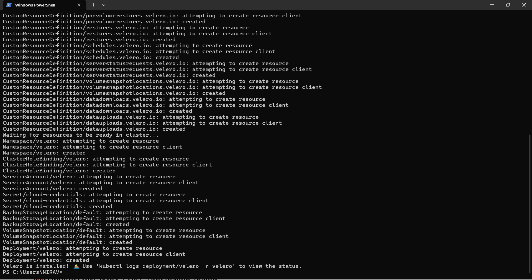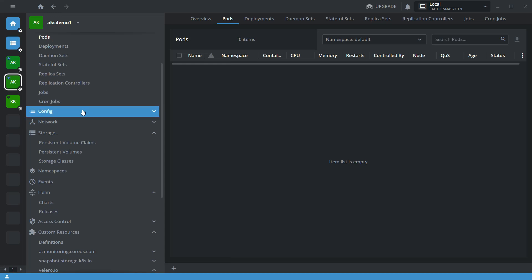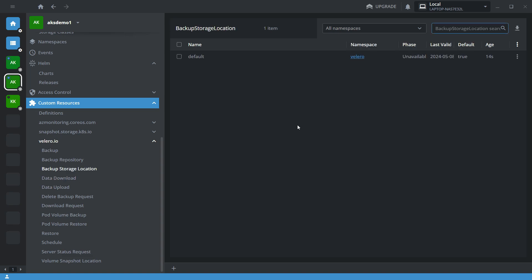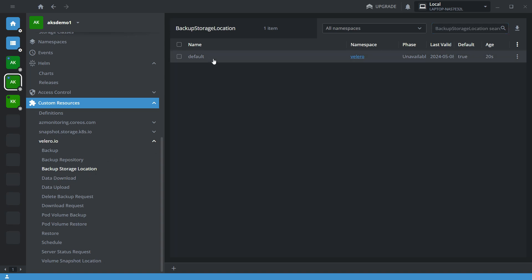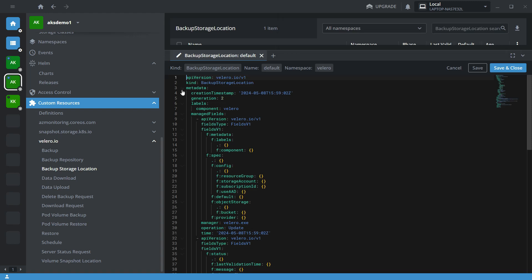Velero is installed successfully on cluster 2. Let's quickly verify. You can see Velero is successfully installed. However, the backup storage location is showing as unavailable, so let's quickly fix that issue.